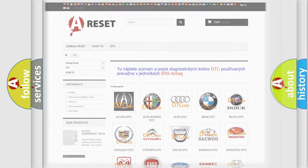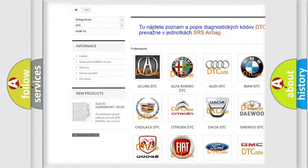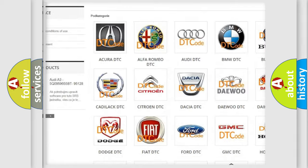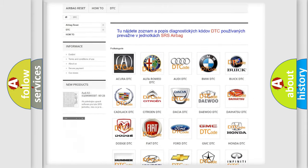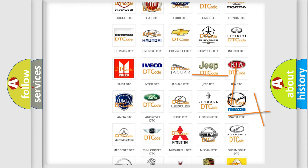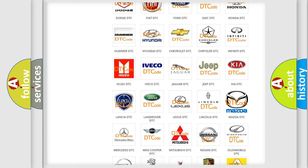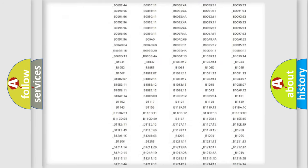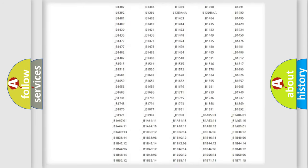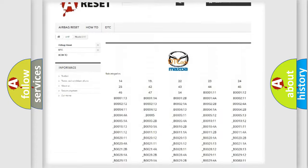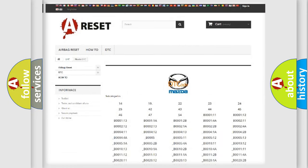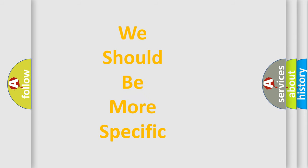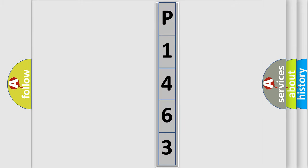Our website airbagreset.sk produces useful videos for you. You do not have to go through the OBD2 protocol anymore to know how to troubleshoot any car breakdown. You will find all the diagnostic codes that can be diagnosed in a car, including Mazda vehicles, and also many other useful things. The following demonstration will help you look into the world of software for car control units.